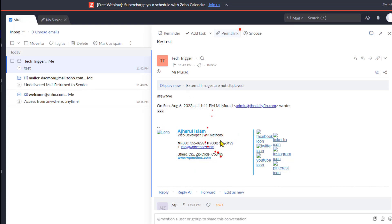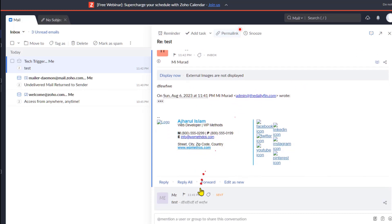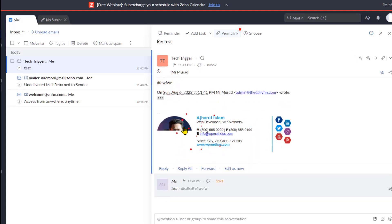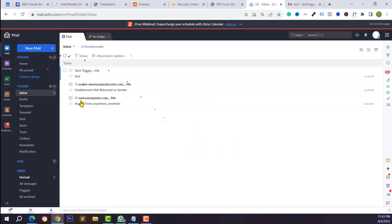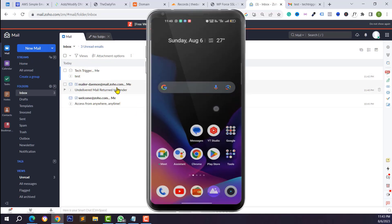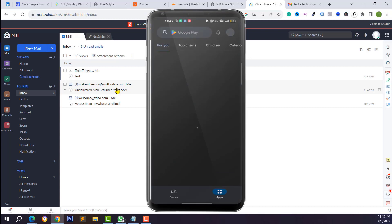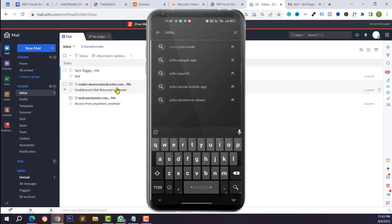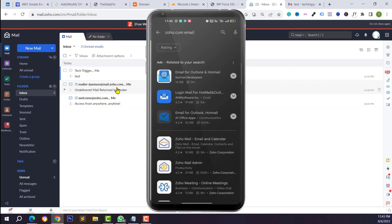You can also reply to emails from here. Click Compose and type your business mail address — your customer can reply to you, and you can check that mail from your Zoho Mail inbox. Next, I want to show you how to log in to Zoho Mail from the mobile application and how to send and receive emails from it.